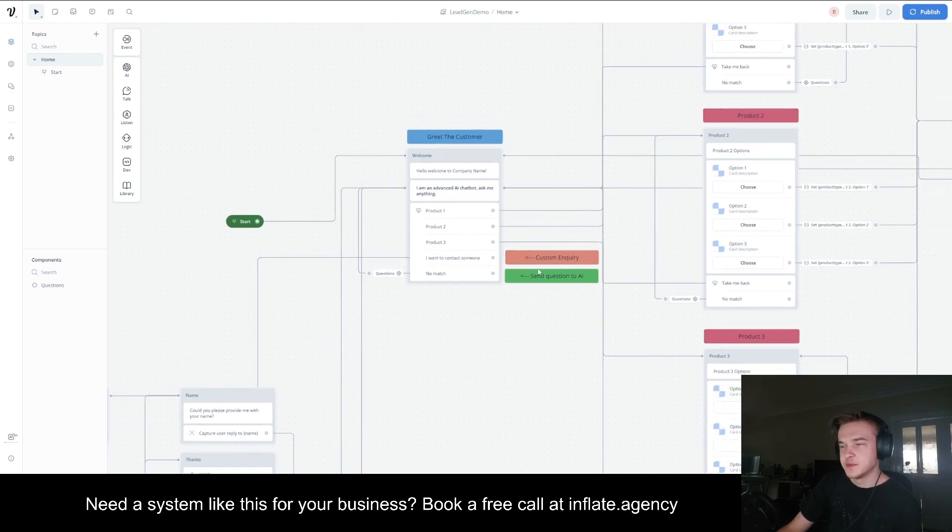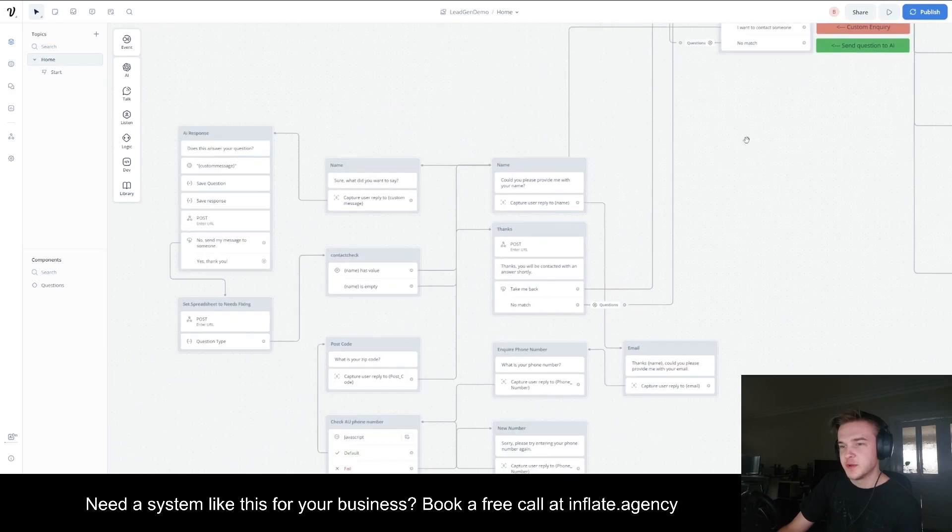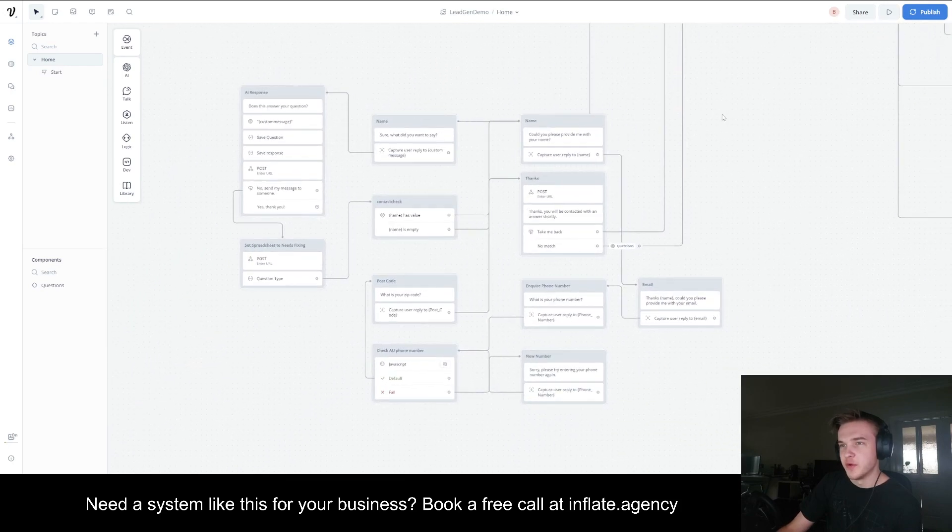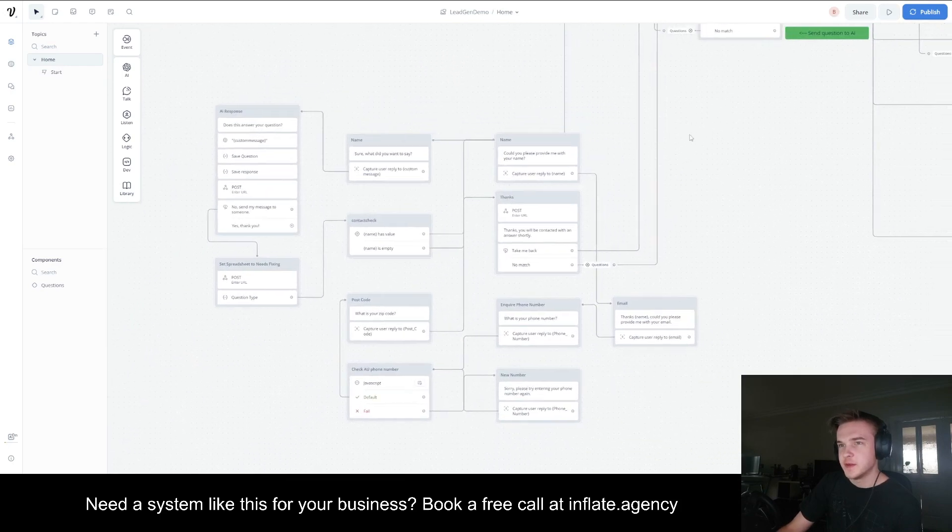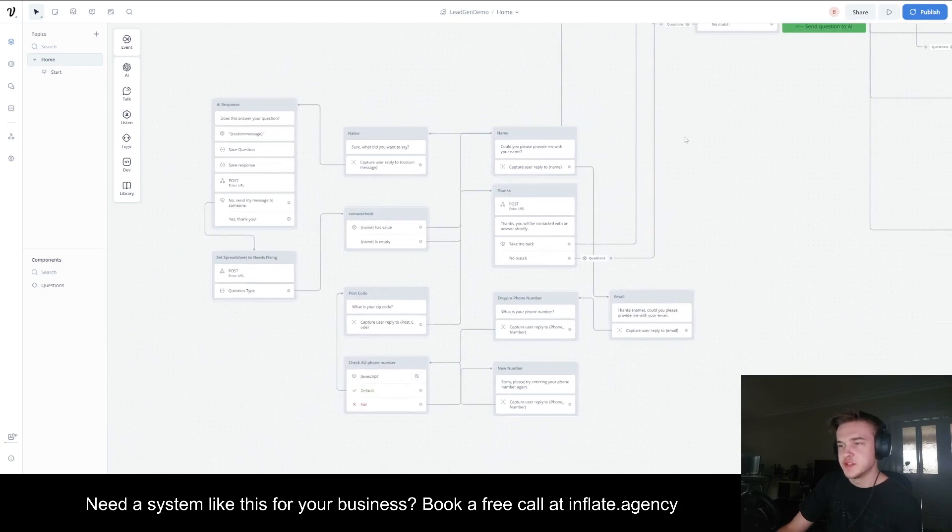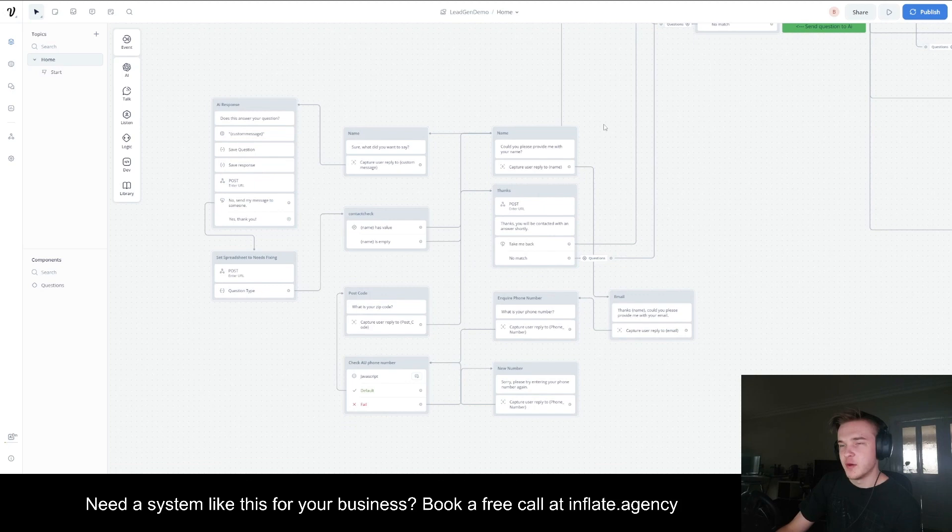If the customer wants to make a custom inquiry, they click, I want to contact someone, which will move over to this flow here, which is essentially the same as the questions. However, they can actually enter a custom message now.